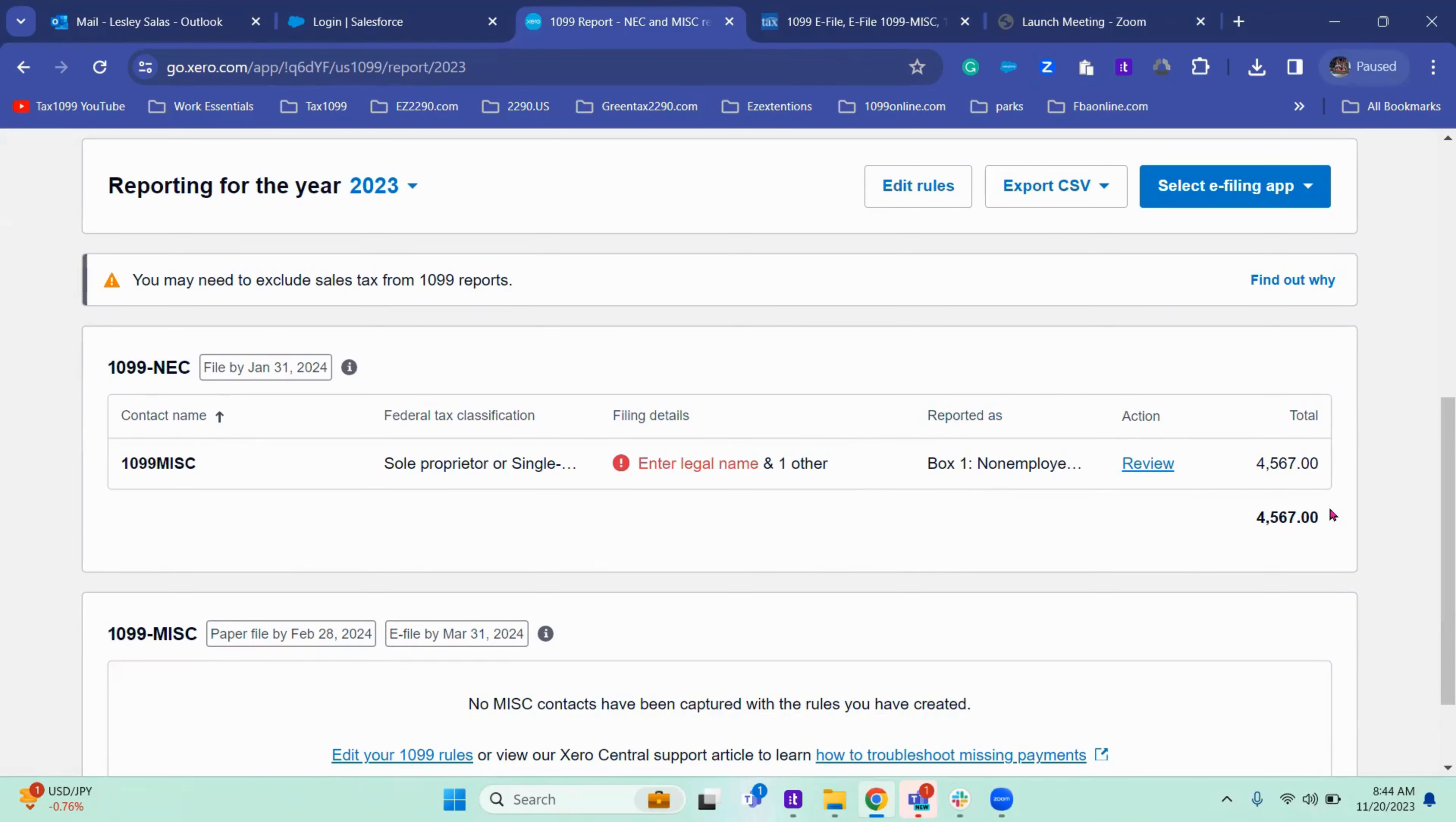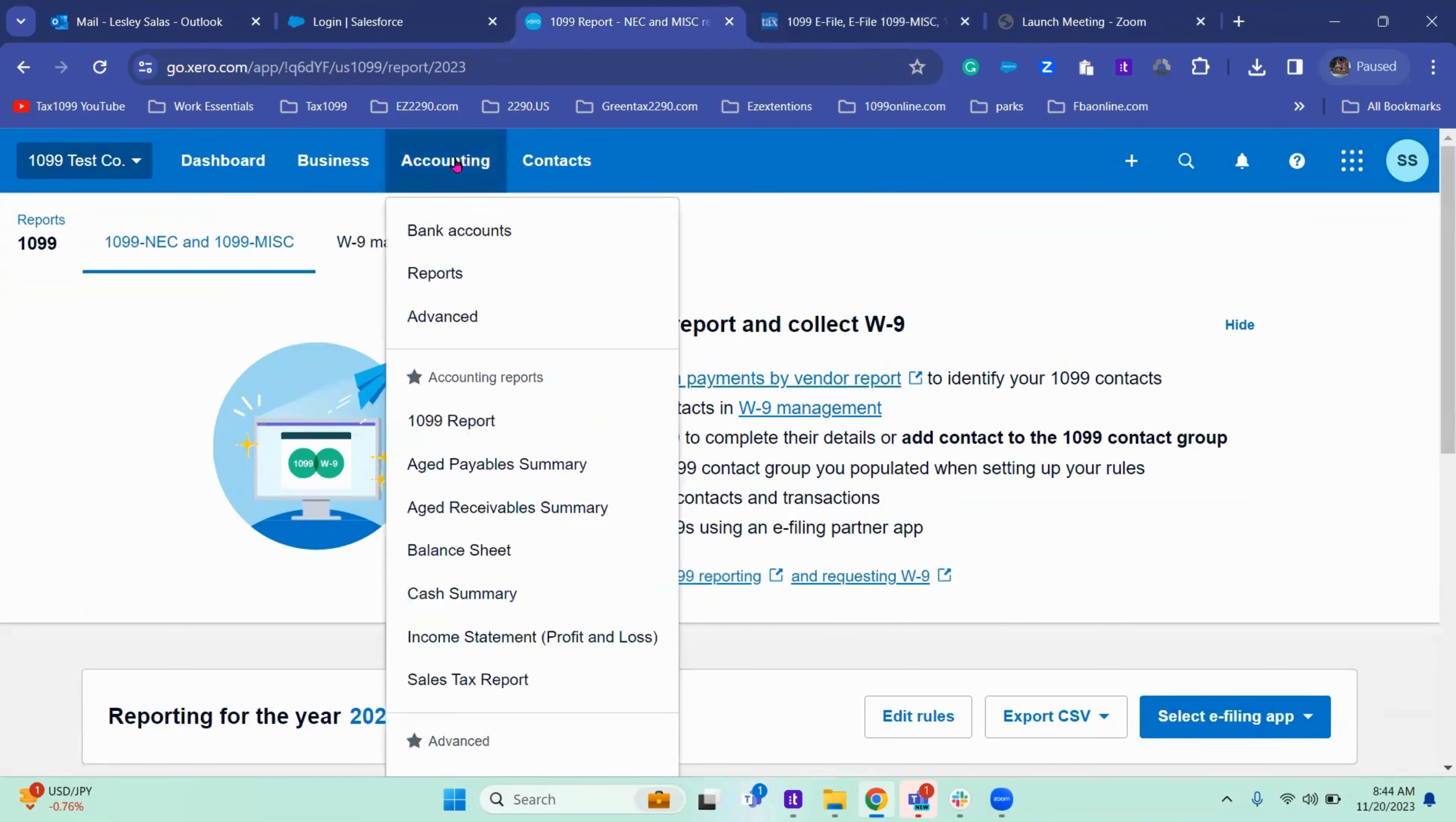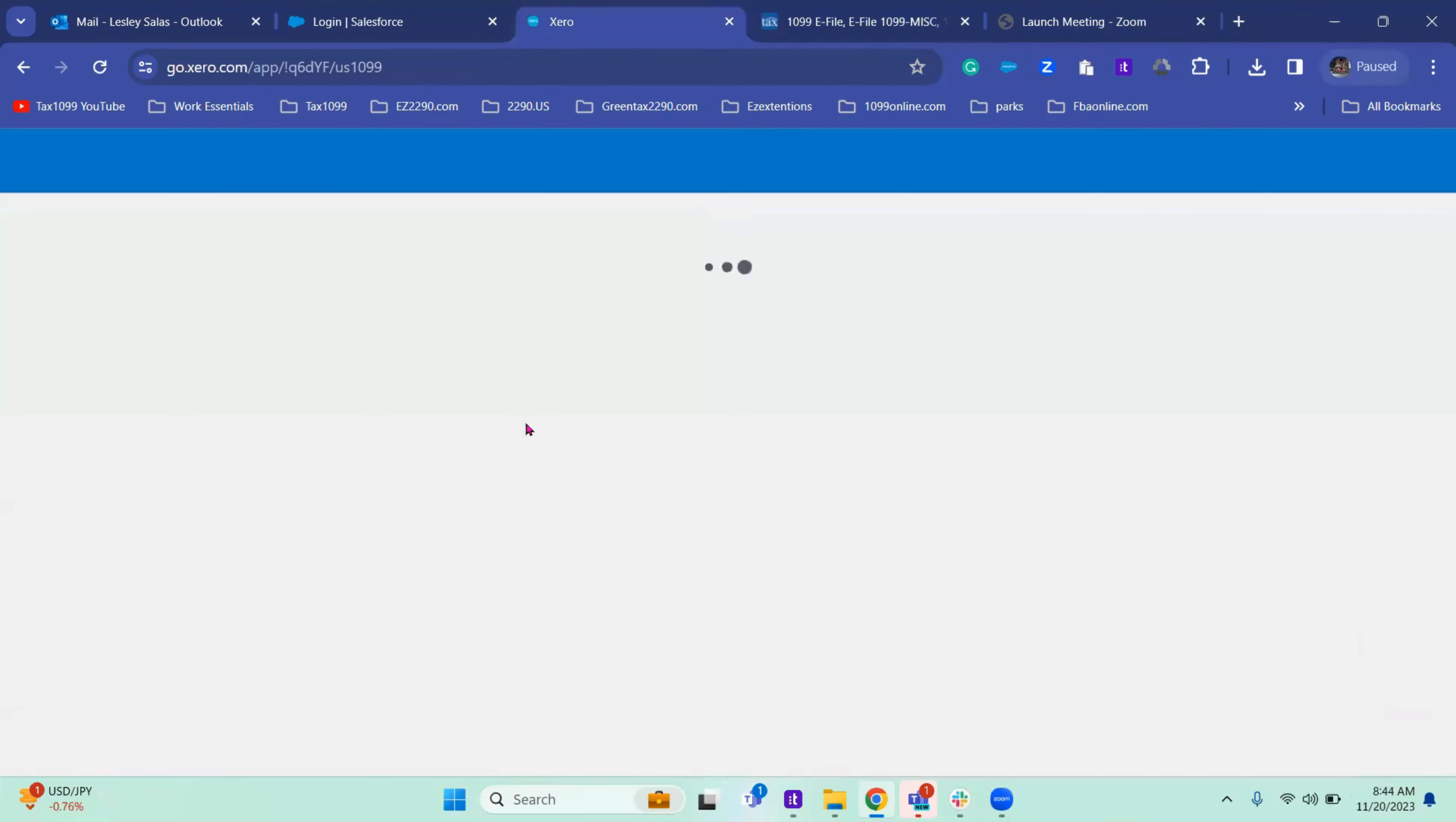To do that, you go to accounting once you're in your company. Accounting 1099 report, which brings you here.